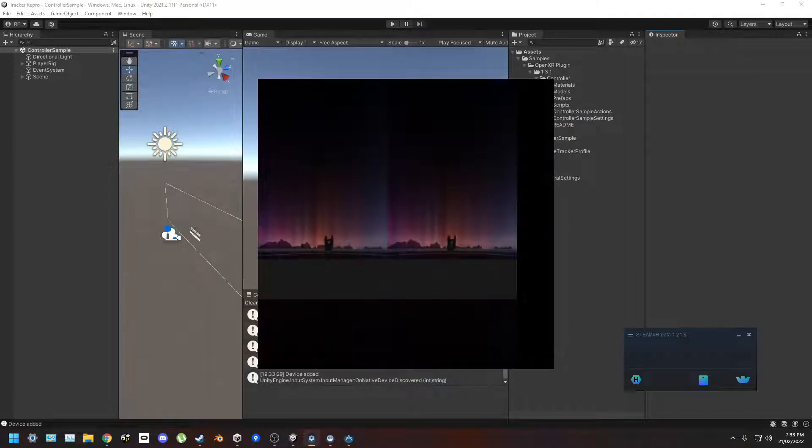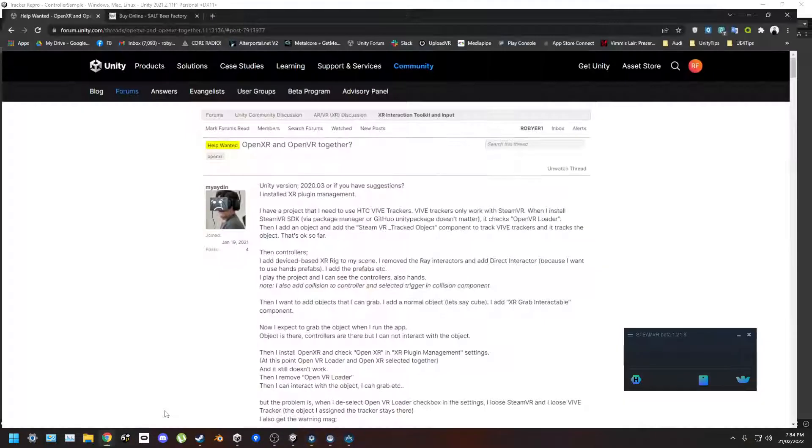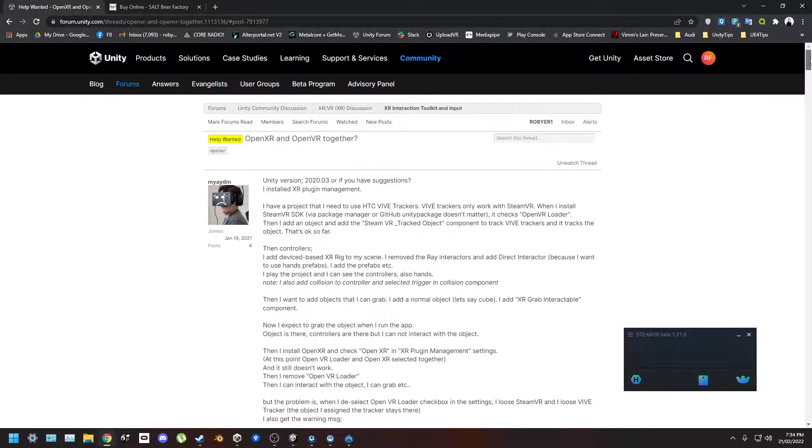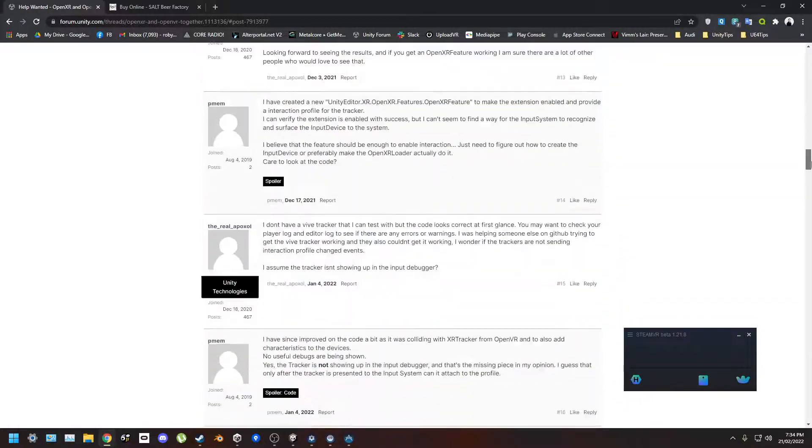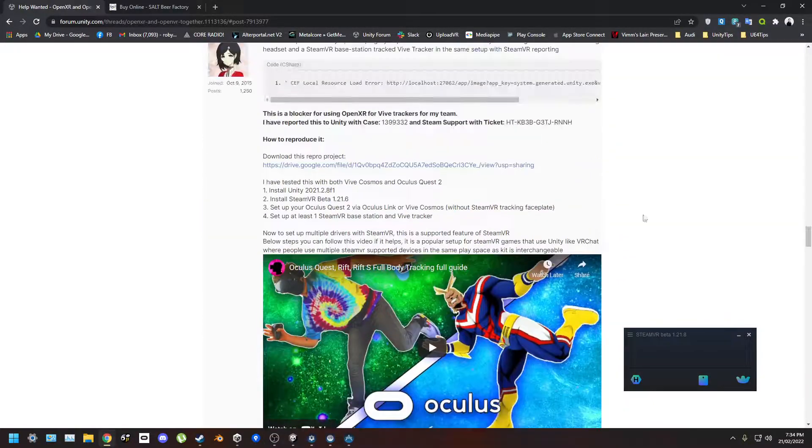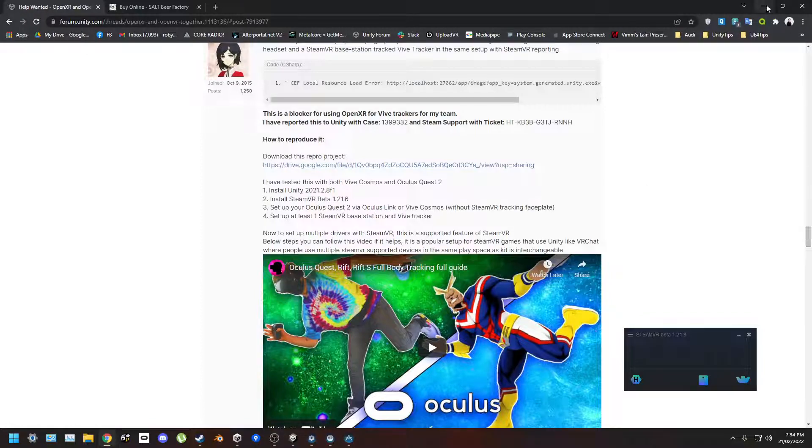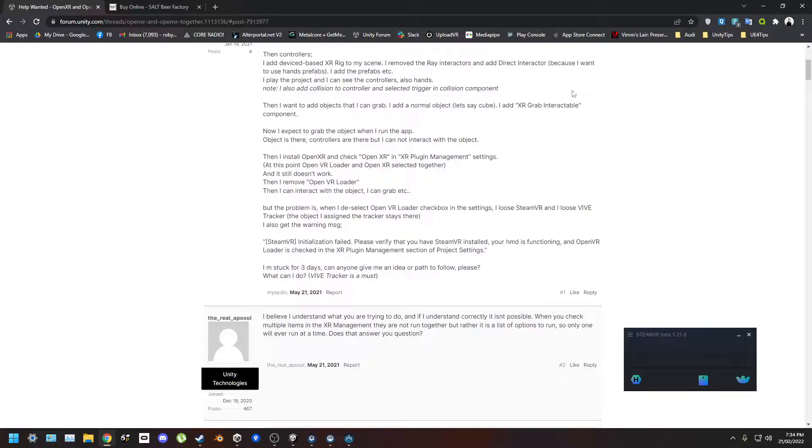Alright, so I'm just filming this to prove I'm not going crazy. Here's my Vive tracker tracking. I'm using the project from this thread, I'll link in the description. So yeah, the repo projects here.